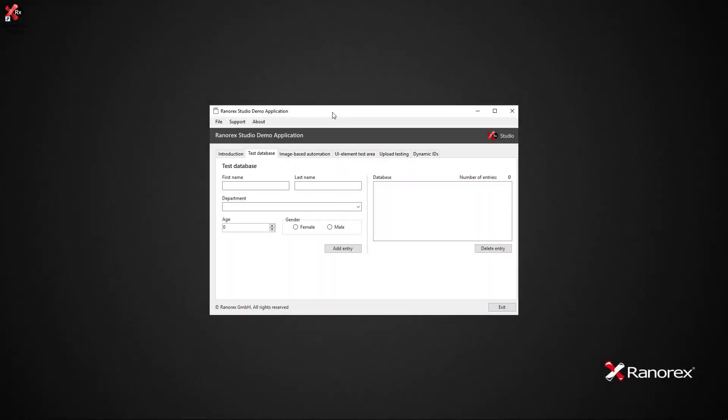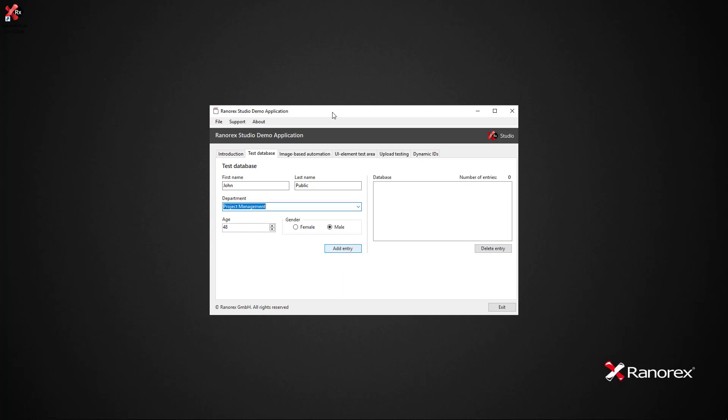We will once again be using the demo app. On screen you can see an outline of what we will be testing, adding entries to the database.